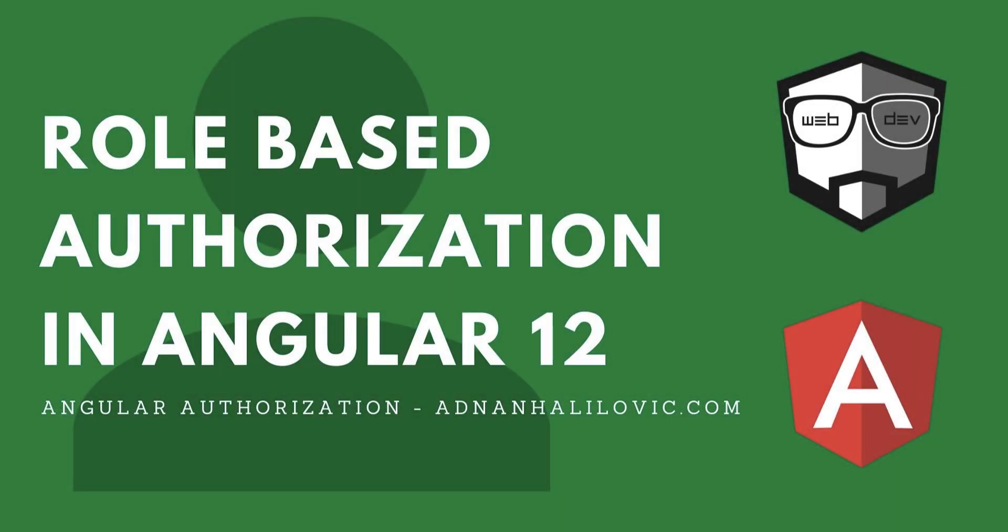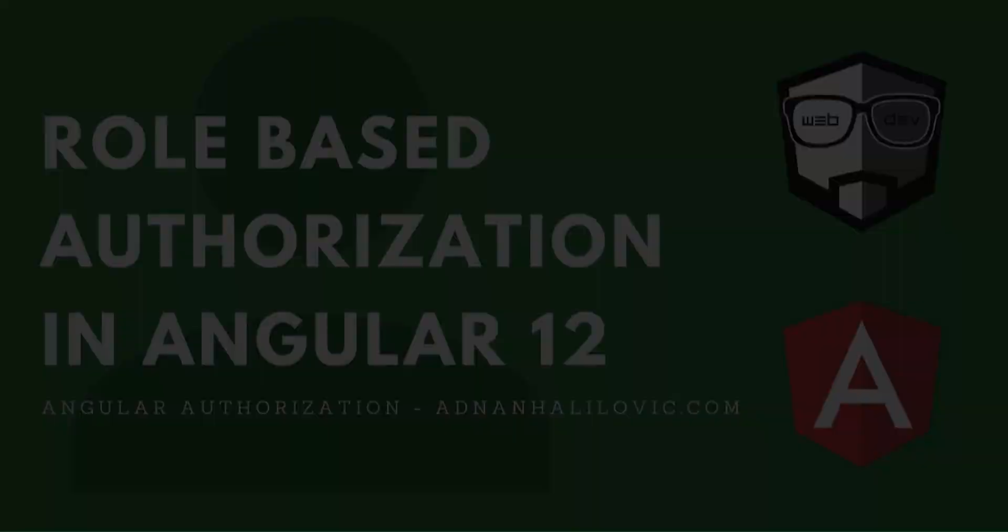Hello my dear friends from the internet. In today's video we're going to talk about role-based authorization in Angular 12. Angular 12 is the latest version, so we'll stick to it.